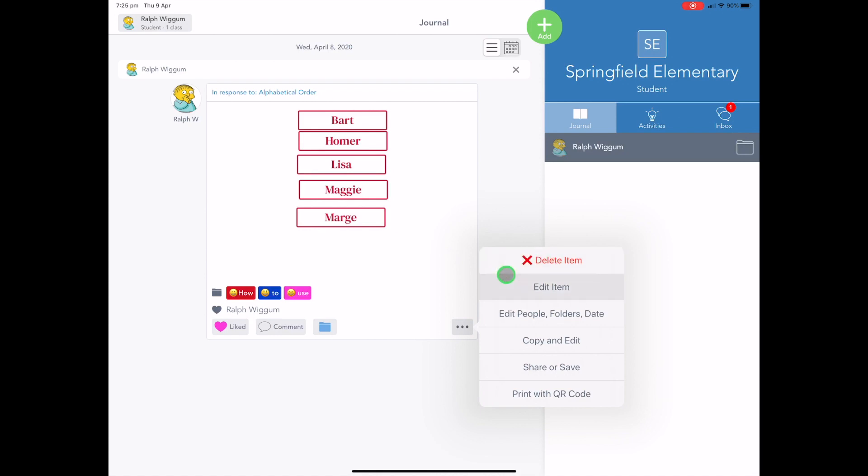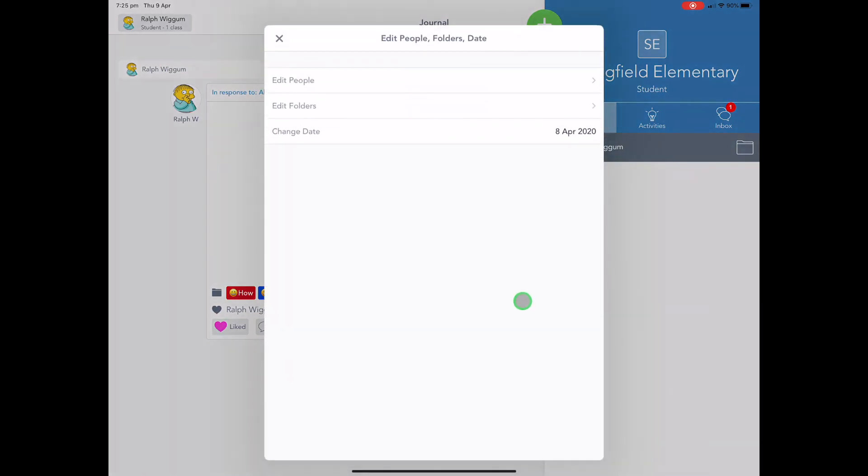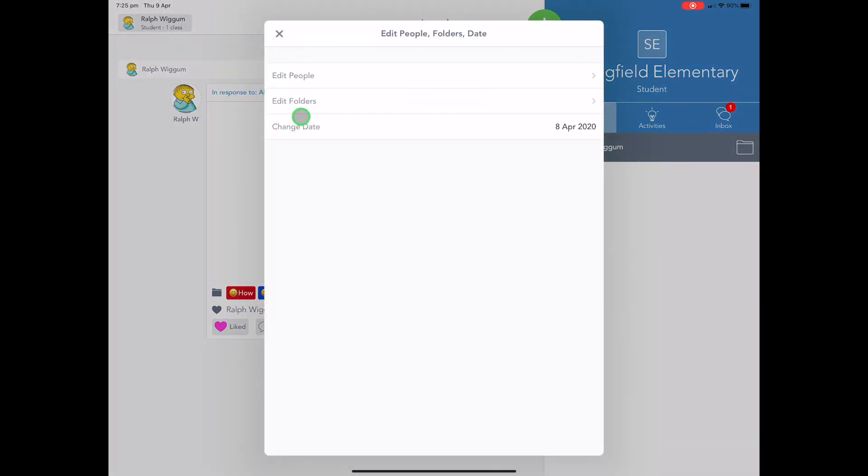Now, delete and edit are the two ones that you'll find a lot. What is also handy though, if you have got multiple people working on one project in Seesaw, you can actually add them in here.